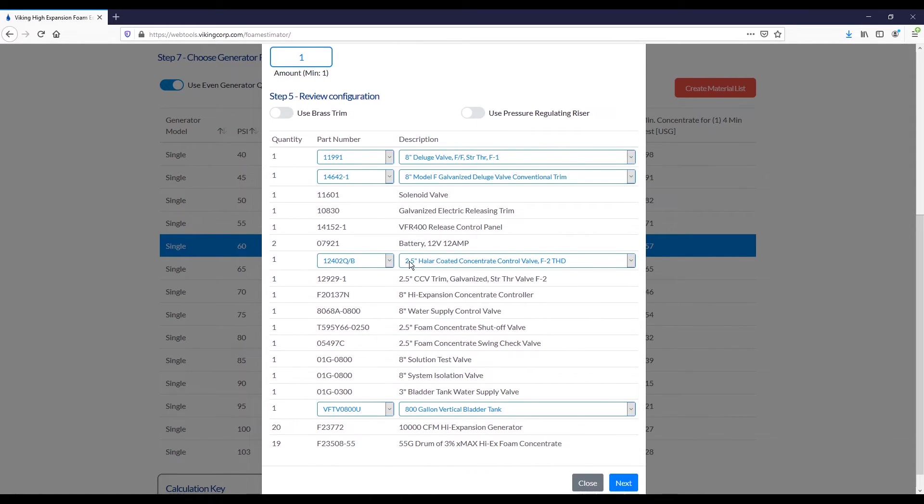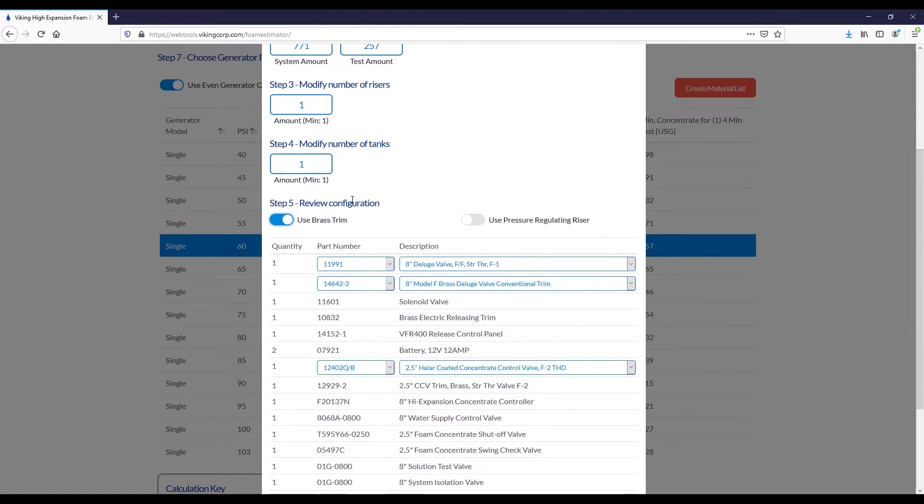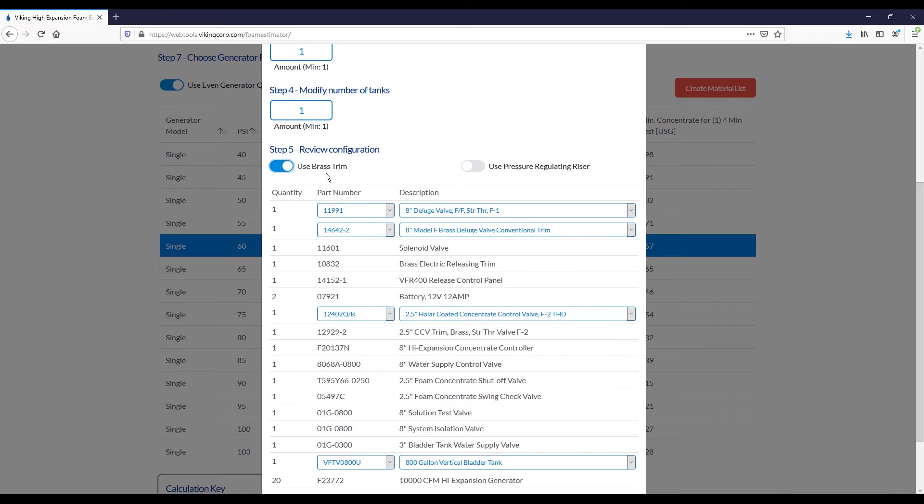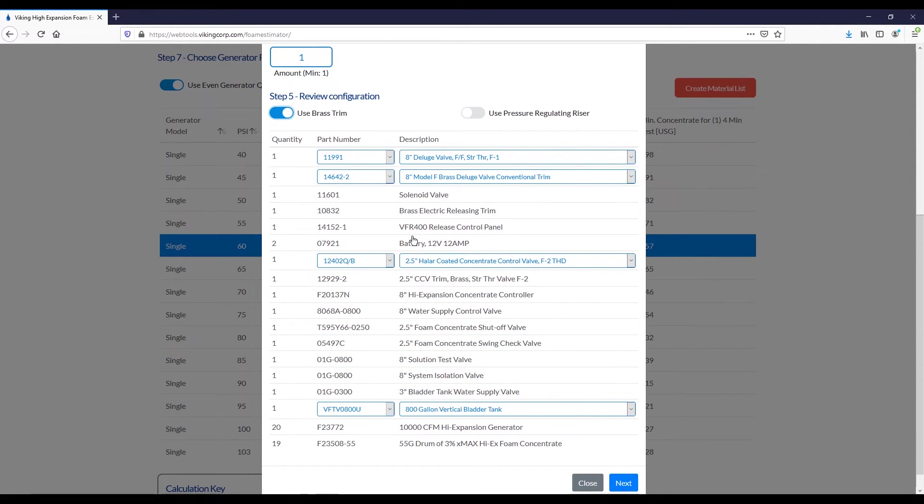When you scroll down, you'll see your bill of materials, as well as a couple other options. You could toggle on something like using brass trim or to use a pressure-regulating riser. You'll see some options automatically toggled on under UFC. You'll automatically have a pressure-regulating riser, you'll automatically have brass trim, and your bill of materials will be slightly different. For instance, you will have safe tanks instead of a bladder tank.